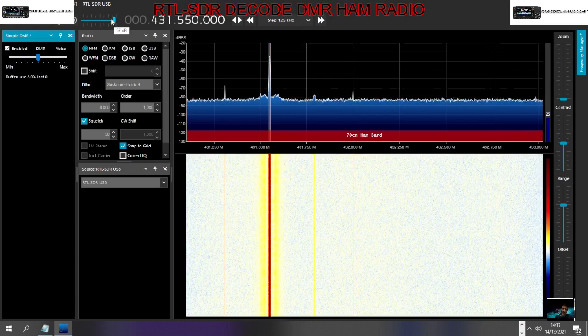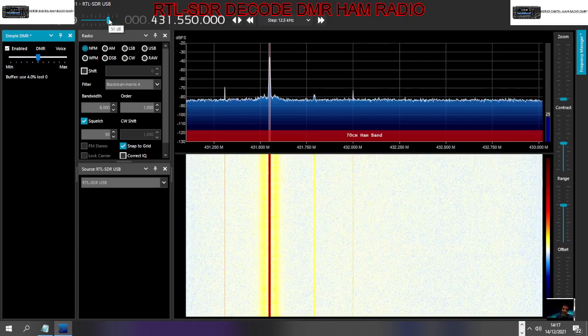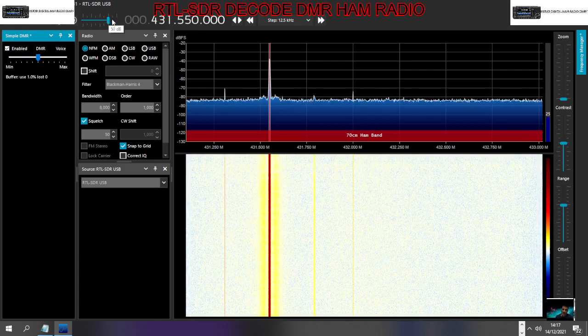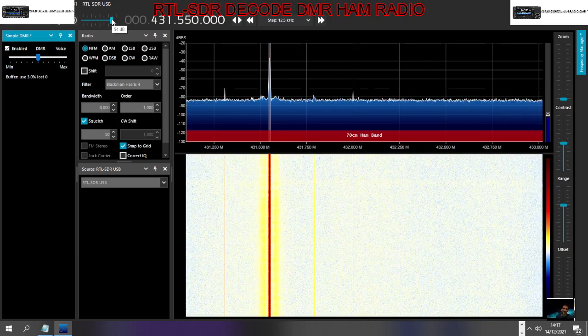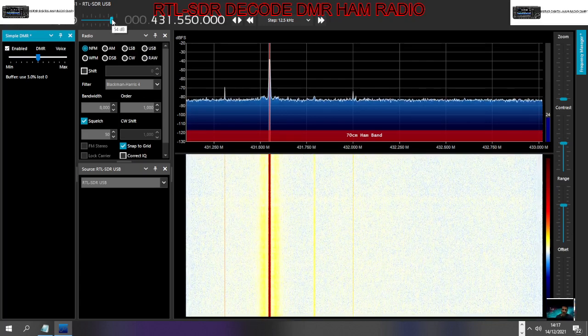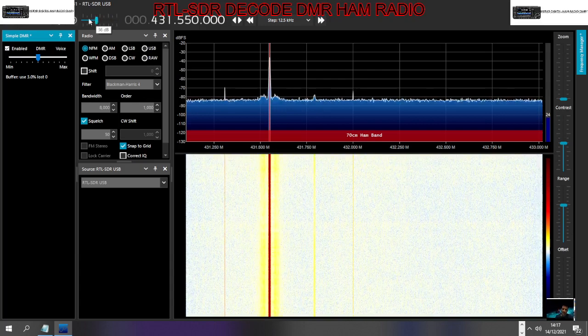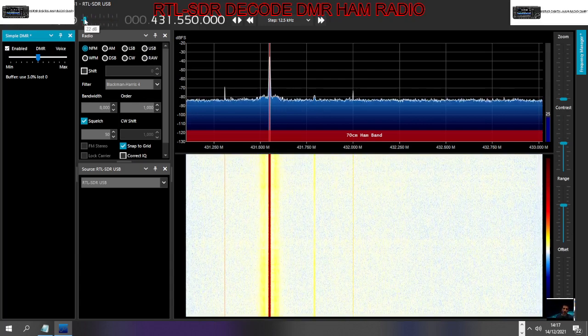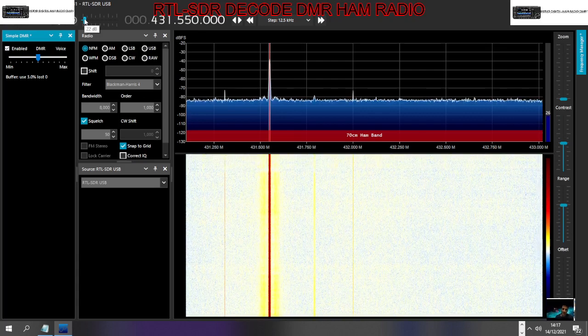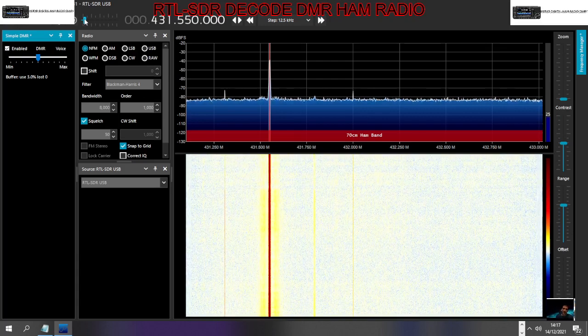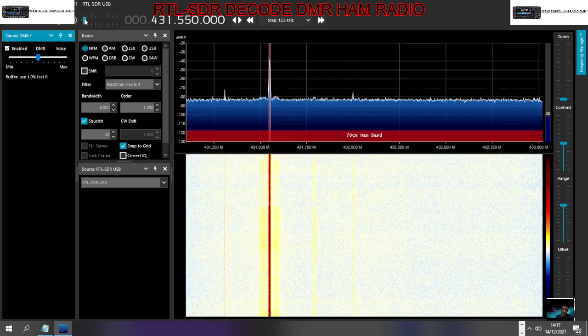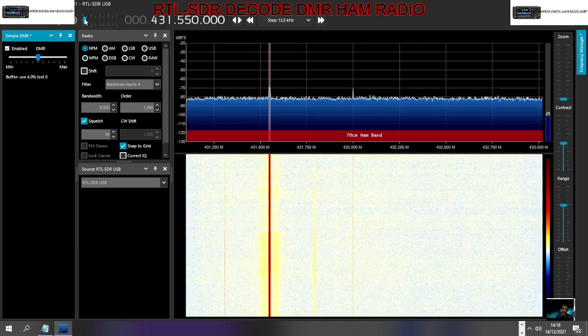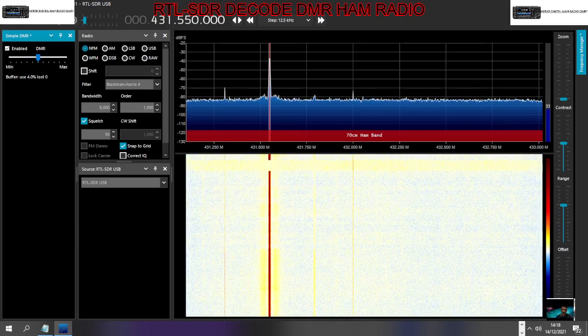So that is my DMR hotspot at home on talk group 91. It could be any DMR talk group or it could be a repeater in your range, and I've just got a normal antenna plugged into my RTL SDR dongle.